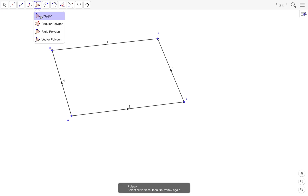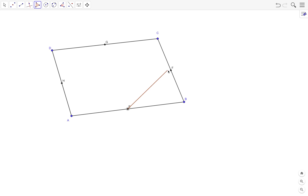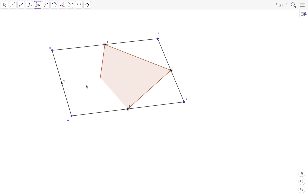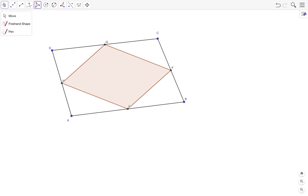So what happens if we connect the consecutive midpoints using the polygon tool? This is the polygon tool — click on the first vertex, then click on the other vertices, and to close the polygon click on the first vertex again, and there you go.